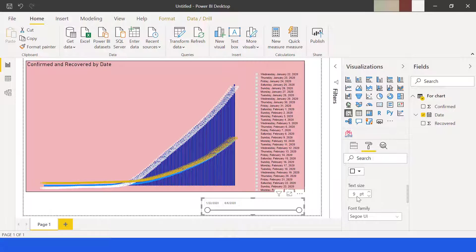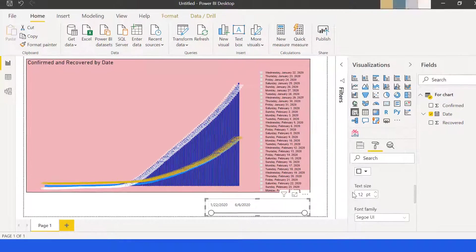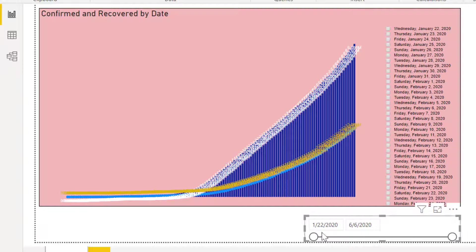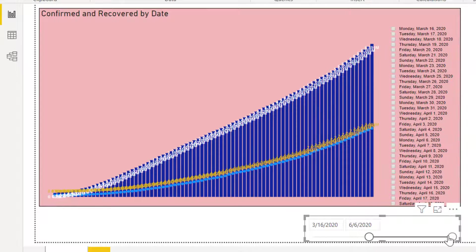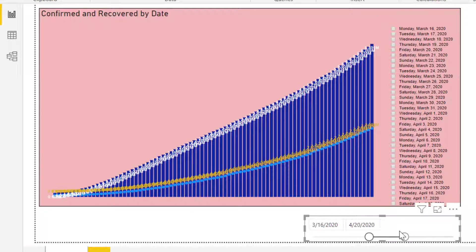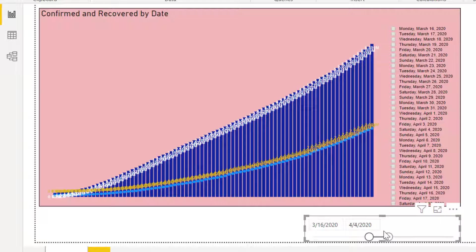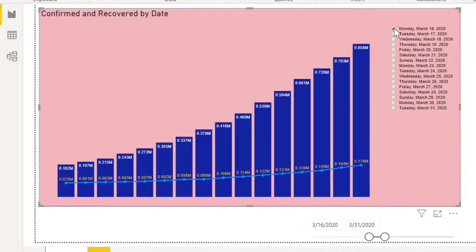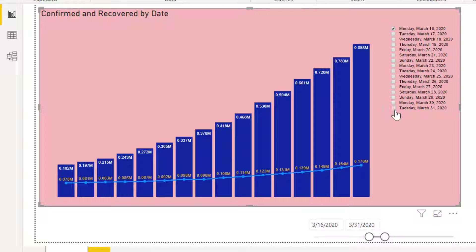Now it's time to use the slicer and analyze the chart. Let's slice the data from March 16 to March 31. On the combo chart, put checkmark on box of March 16 and also March 31.